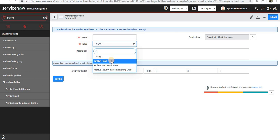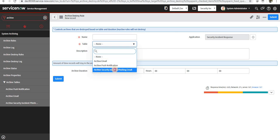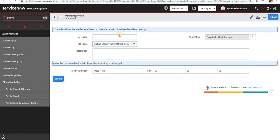So if I go ahead and do it for security incident phishing, maybe I can say test here. Also specify the duration after how much time the records will be deleted after they are in the archive table.